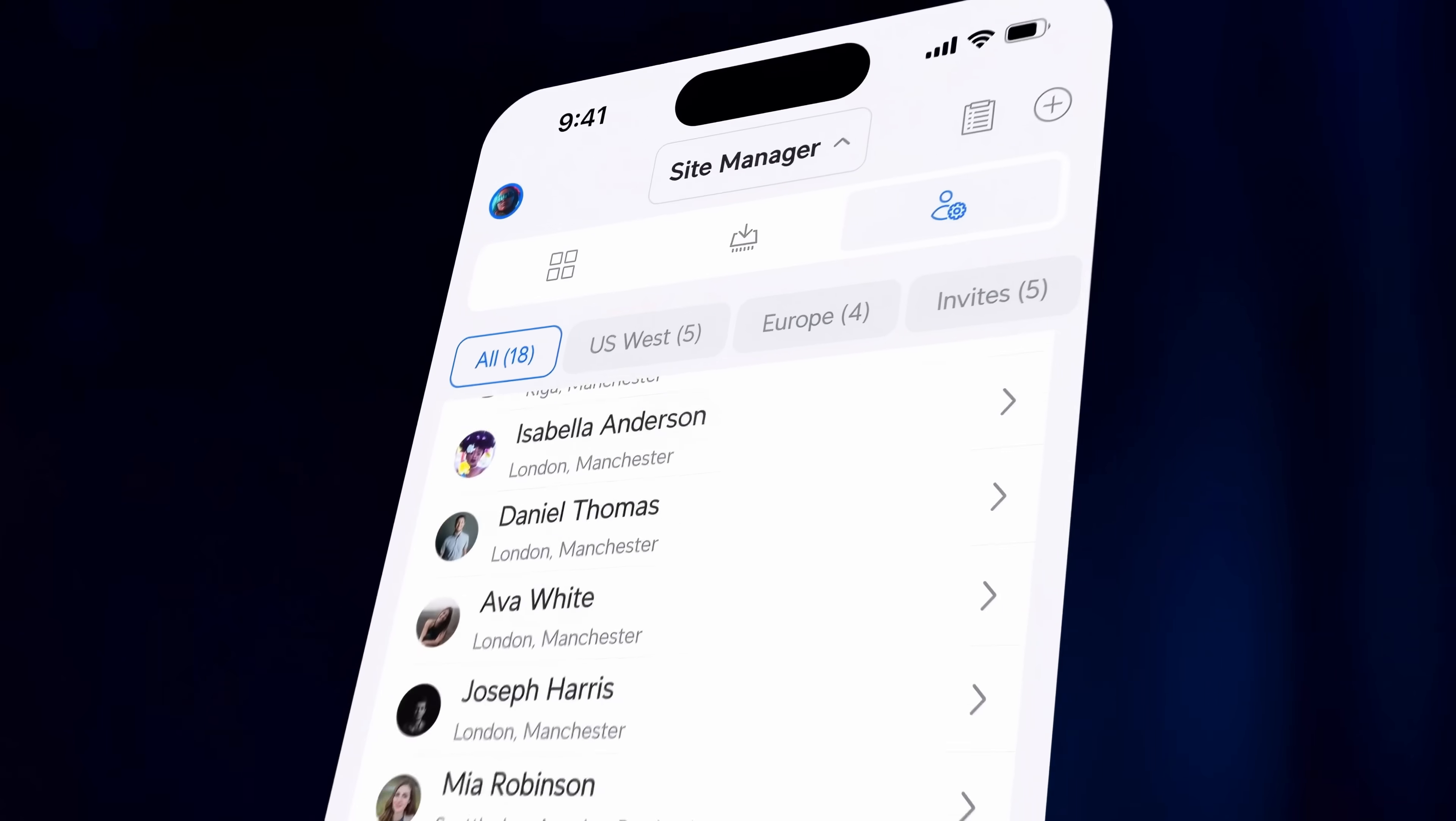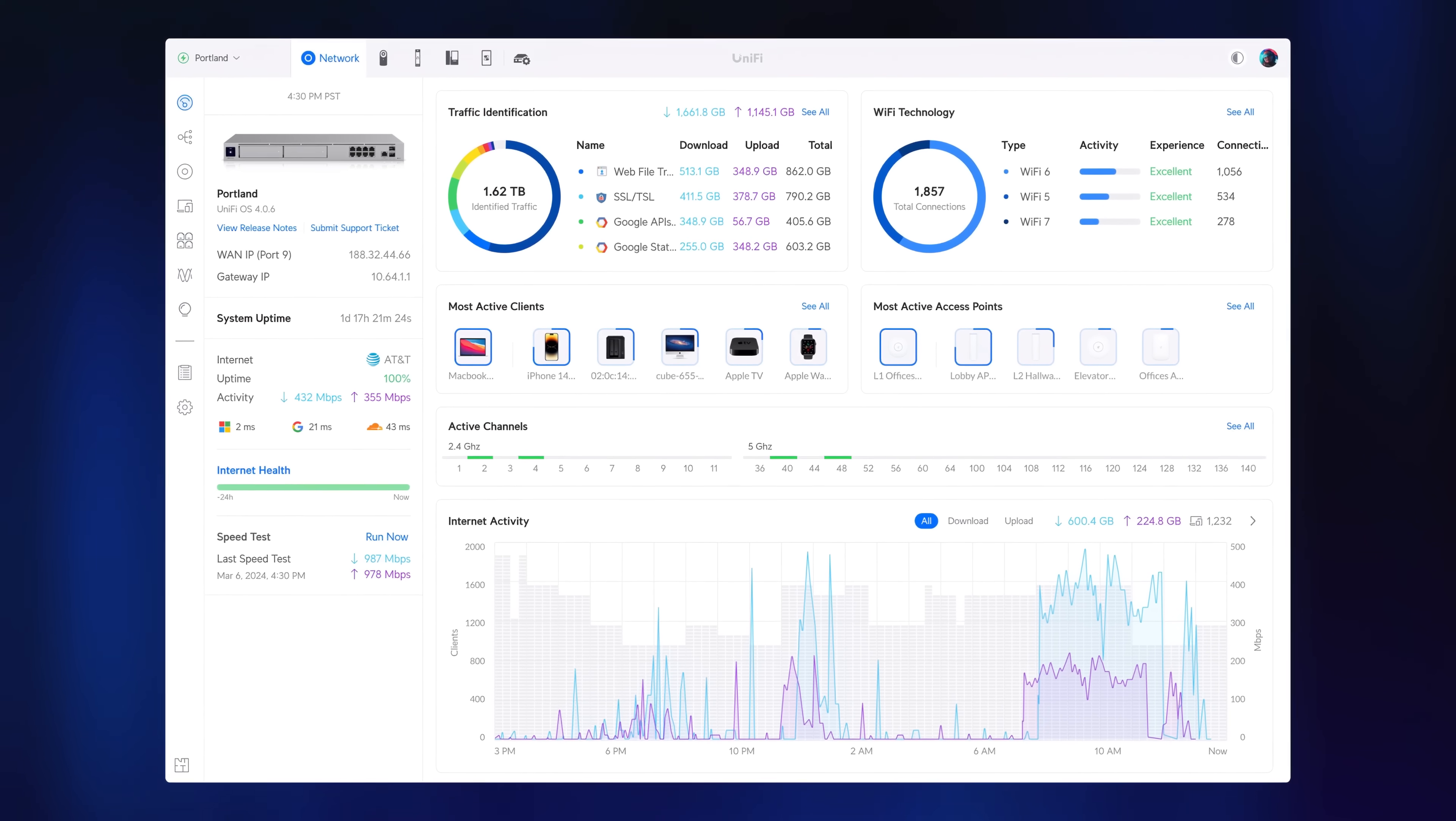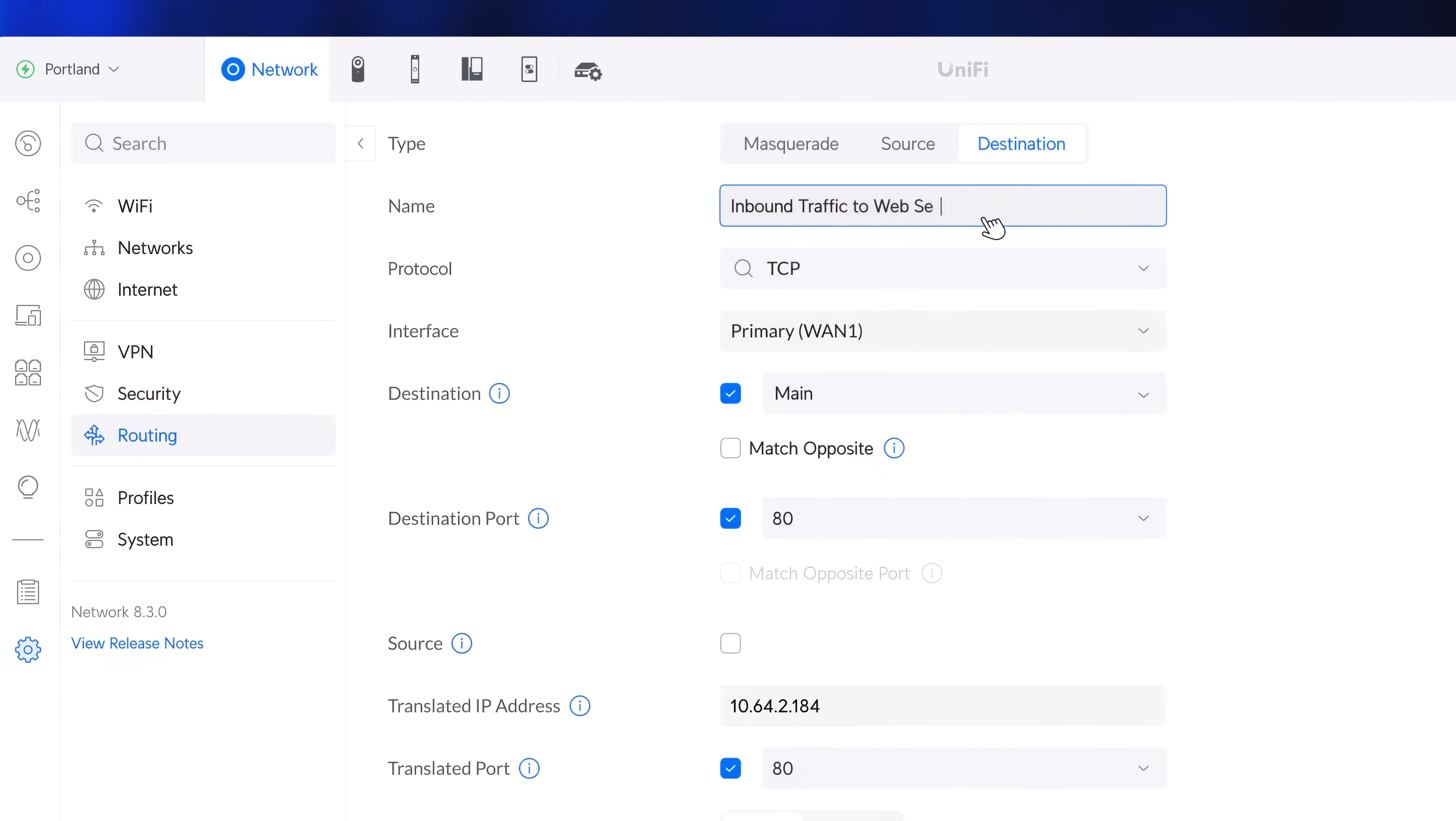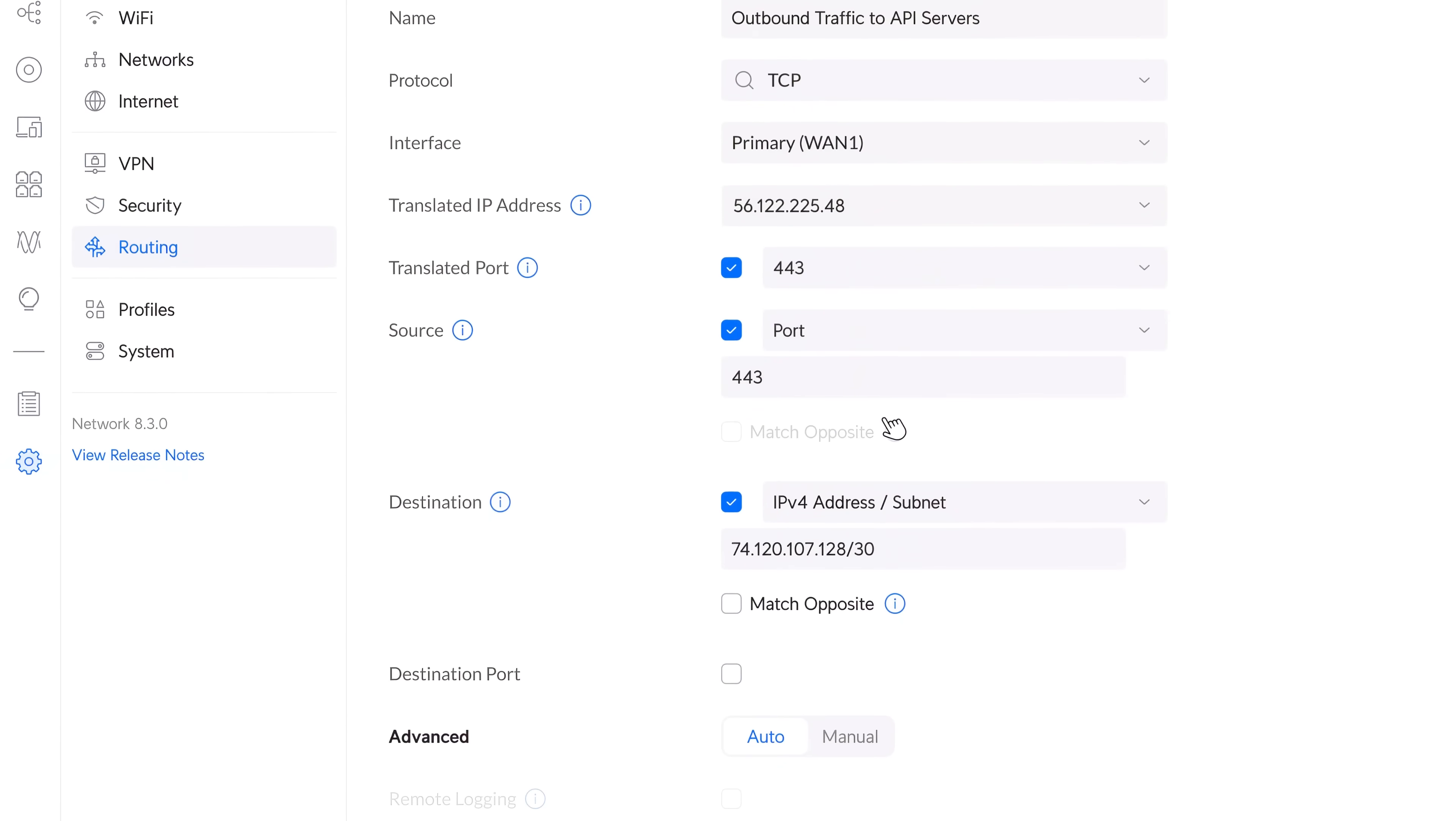And with the latest Unify Network 8.3 update, we introduce powerful new features that enhance traffic management and security at scale. Flexible options for Masquerade, Source, and Destination NAT configuration allow you to map individual servers to specific public IPs, easily route outbound traffic through specific IPs on a given WAN, and more.